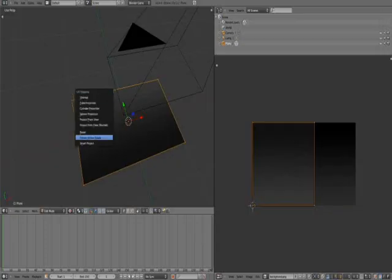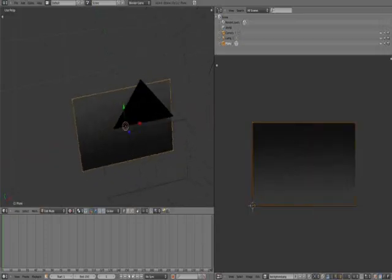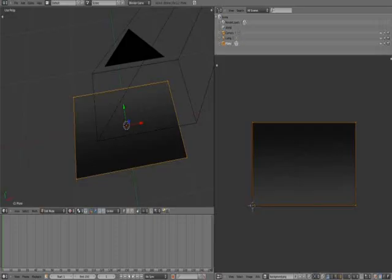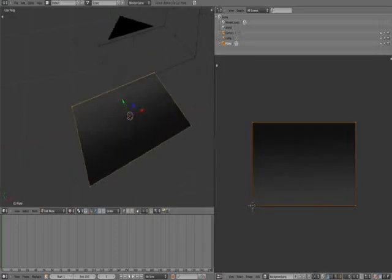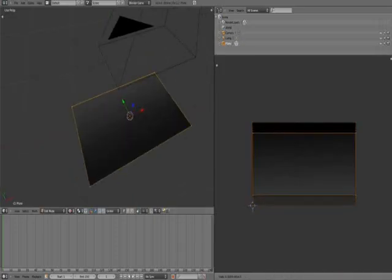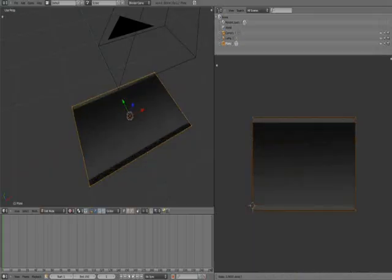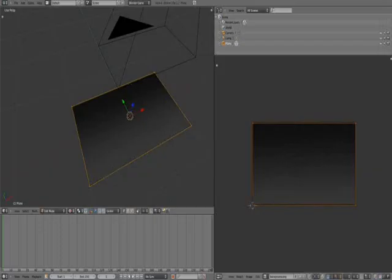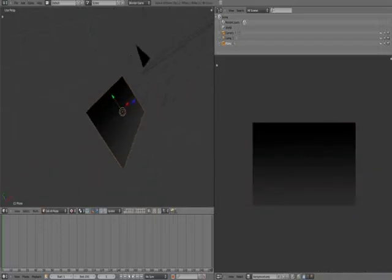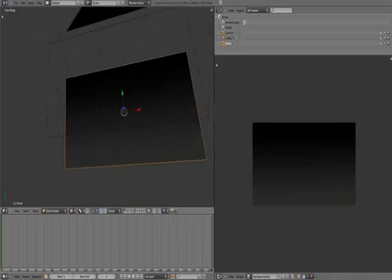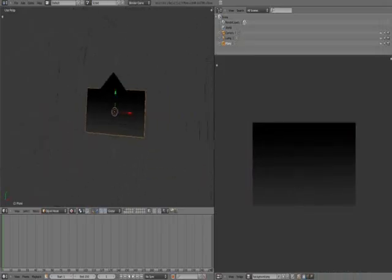U Reset would do it. We press U Reset and then S Y in the UV Image Editor. You notice it switched the texture. Now it looks right, the way it should be.